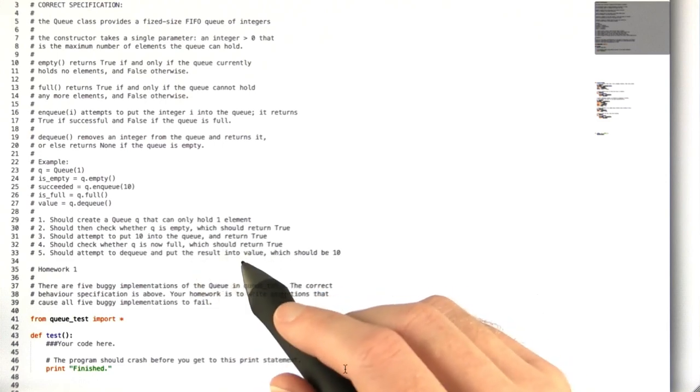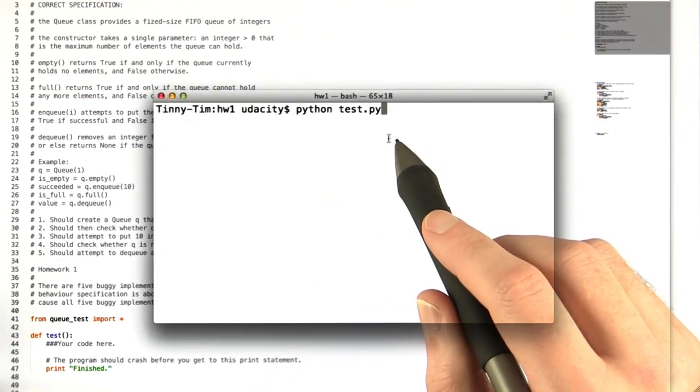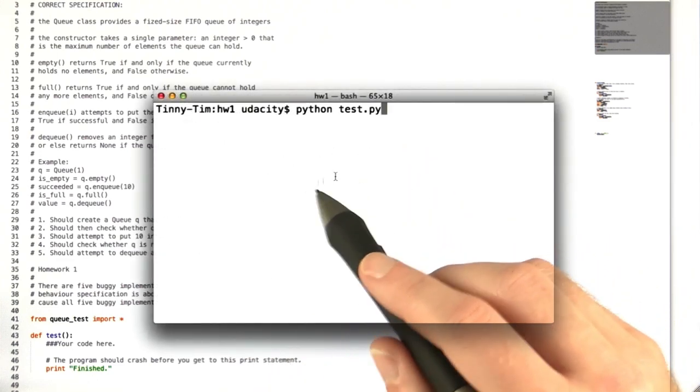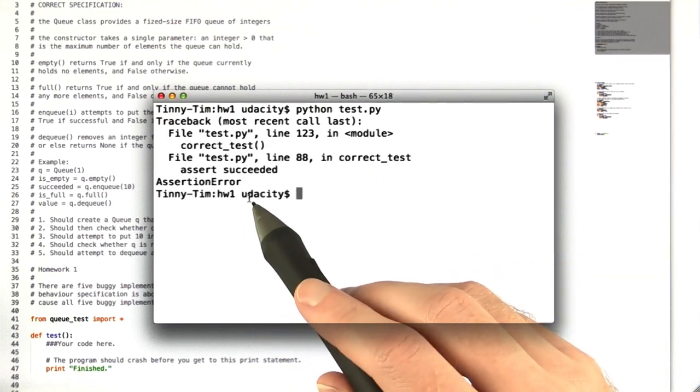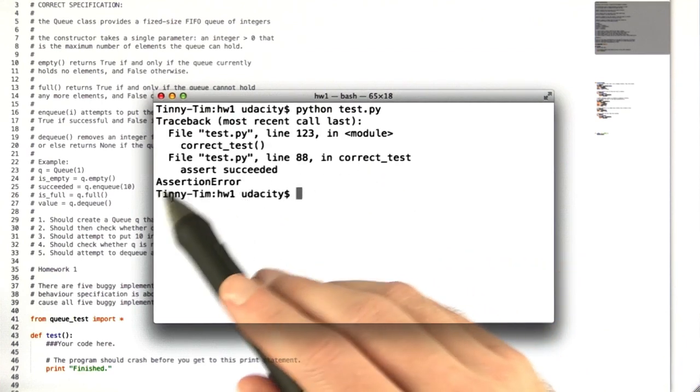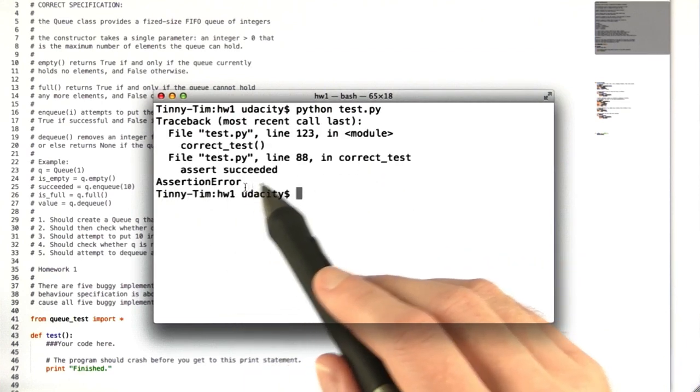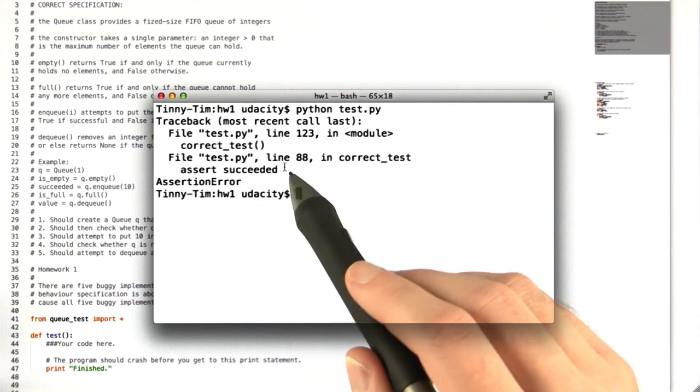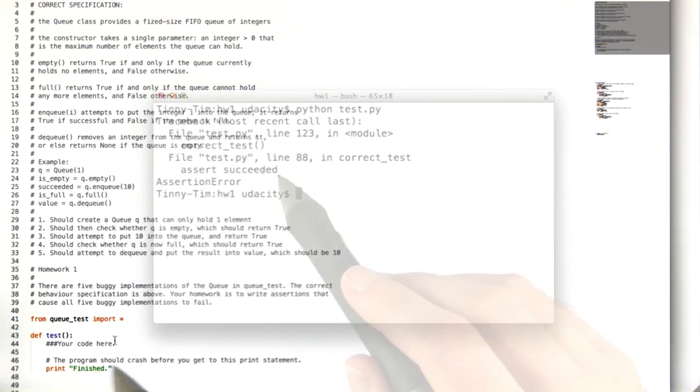As an example of what your test code should do, if we run my implementation against the buggy code, we see that we get an assertion error here. So your code should raise assertion errors for all of the buggy code.